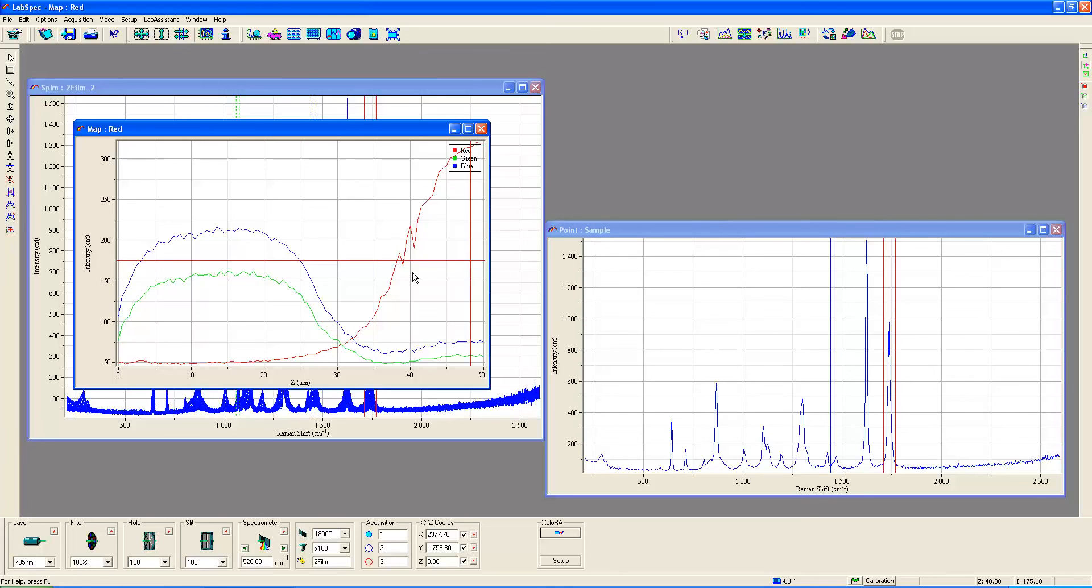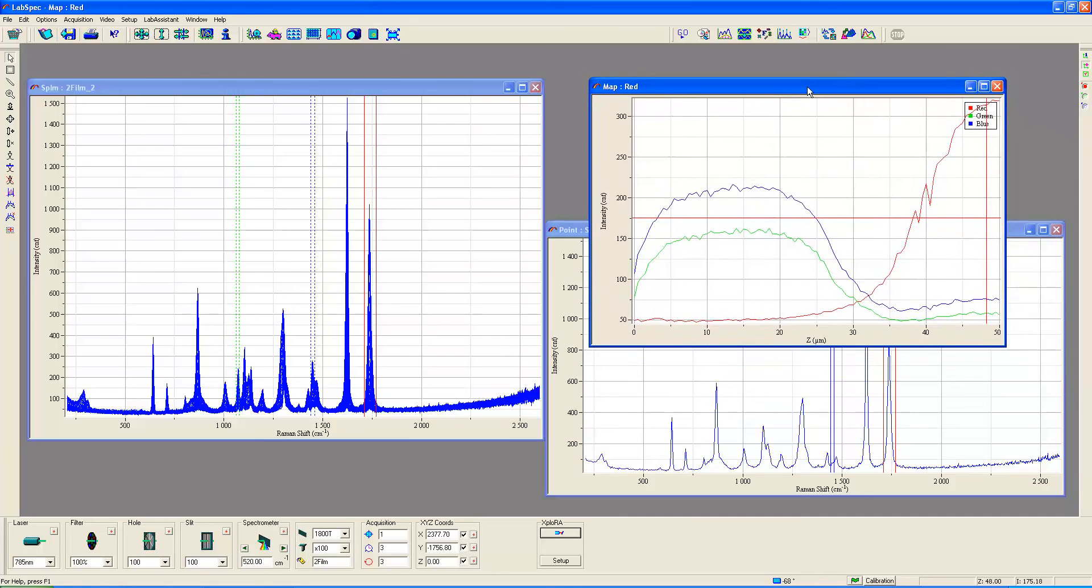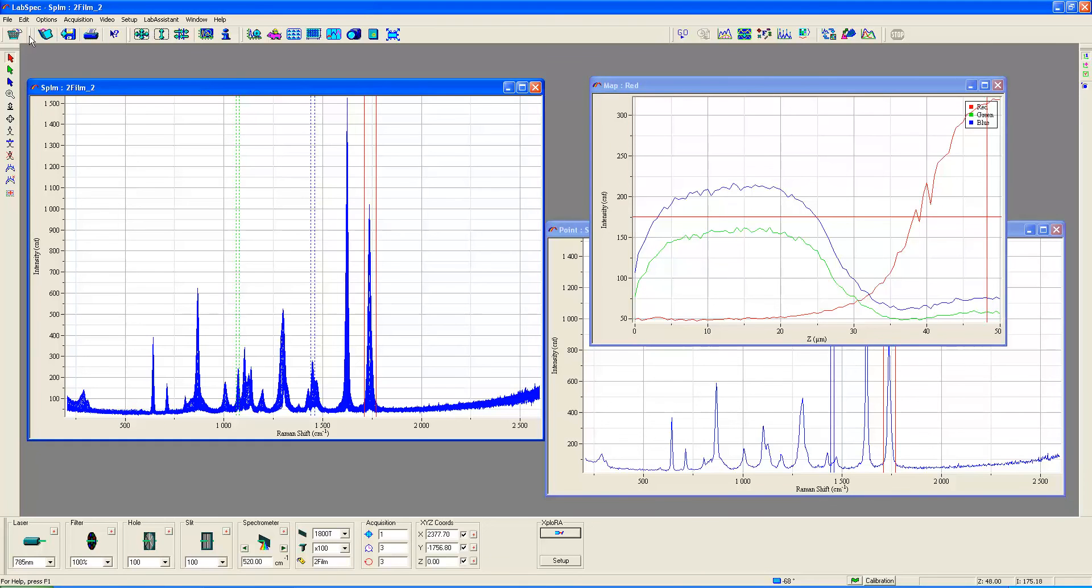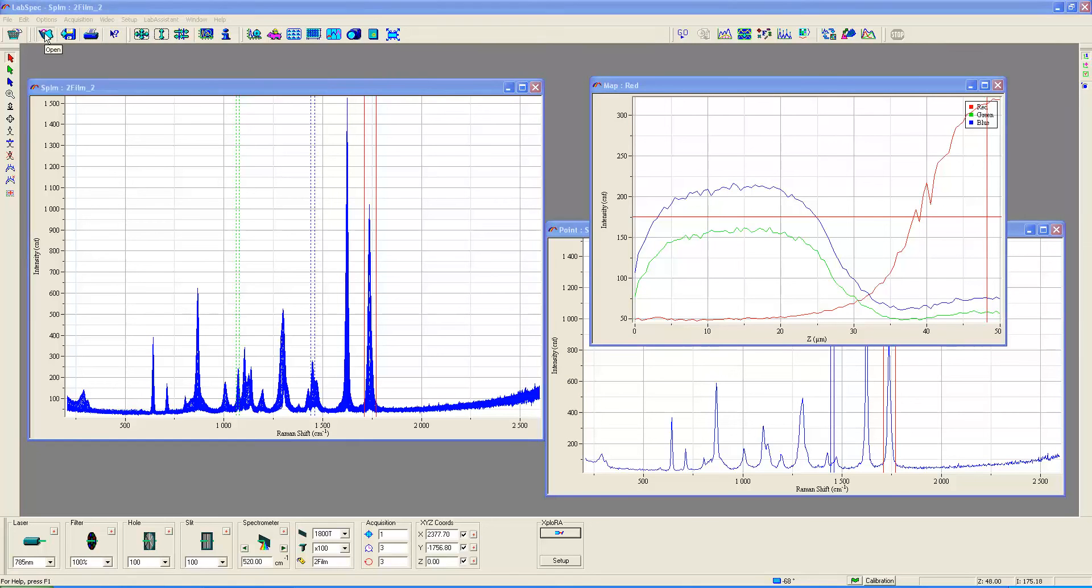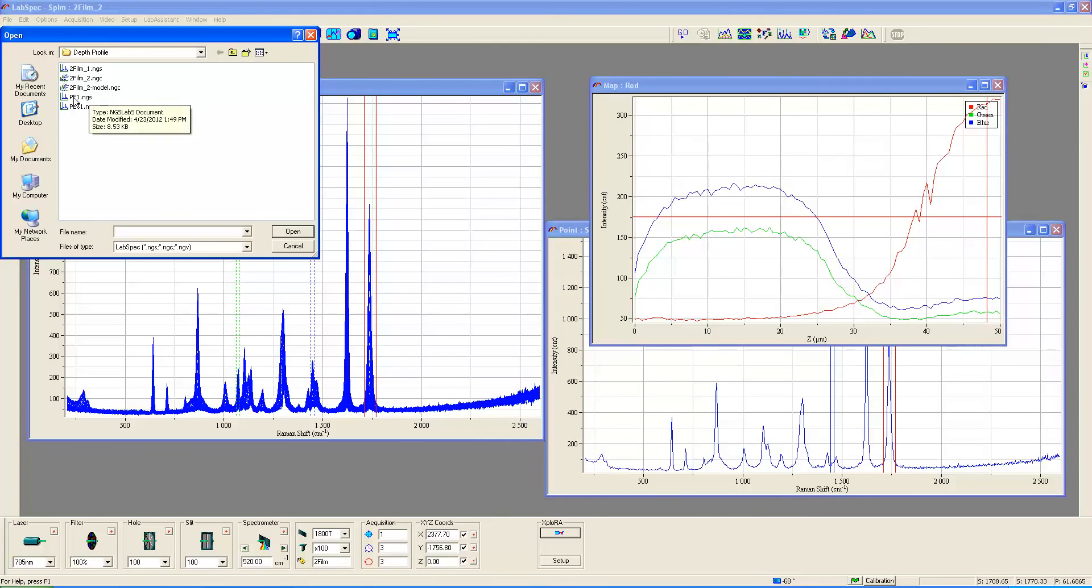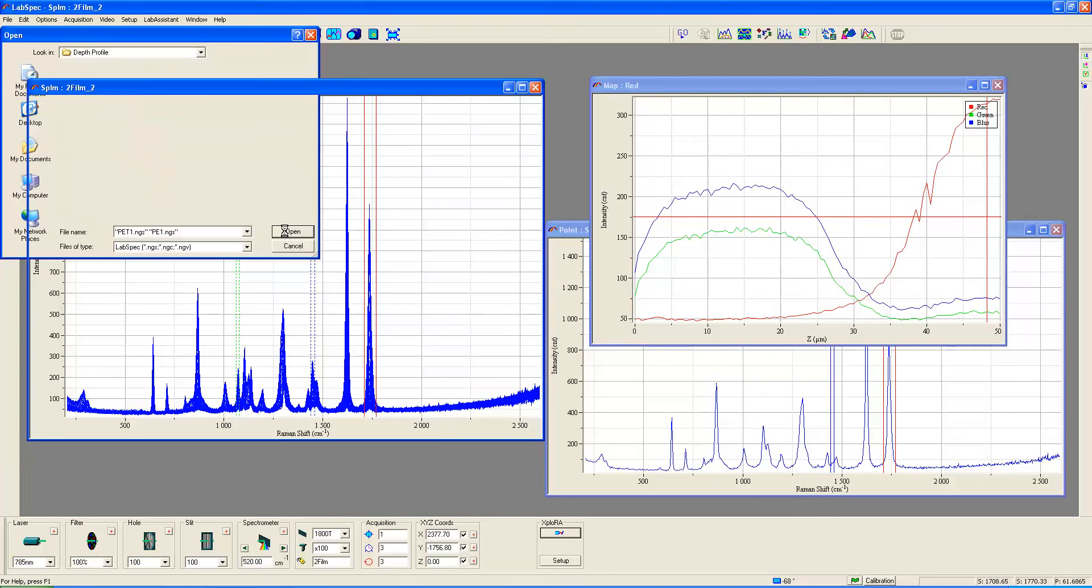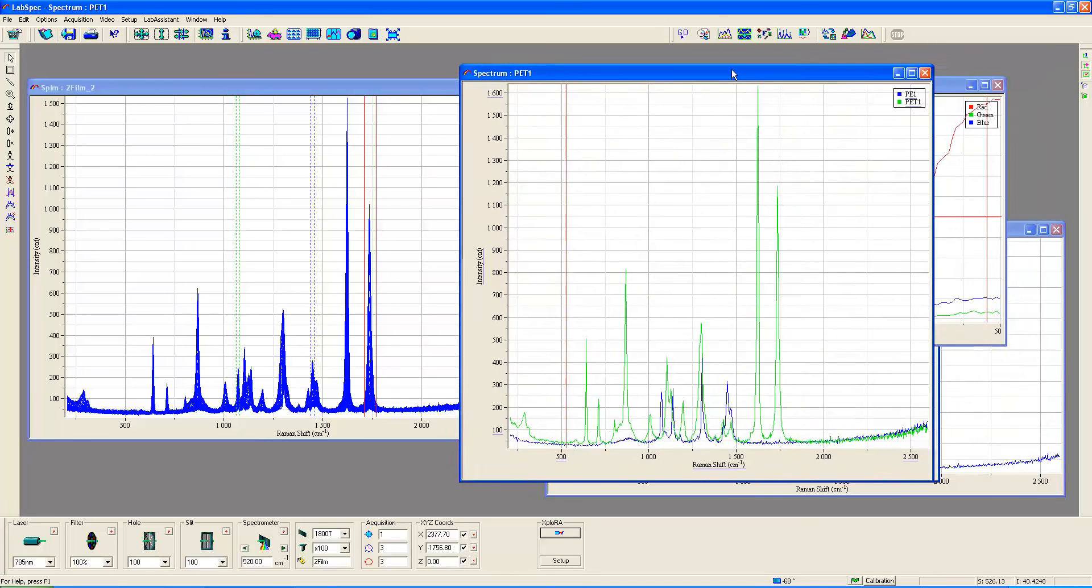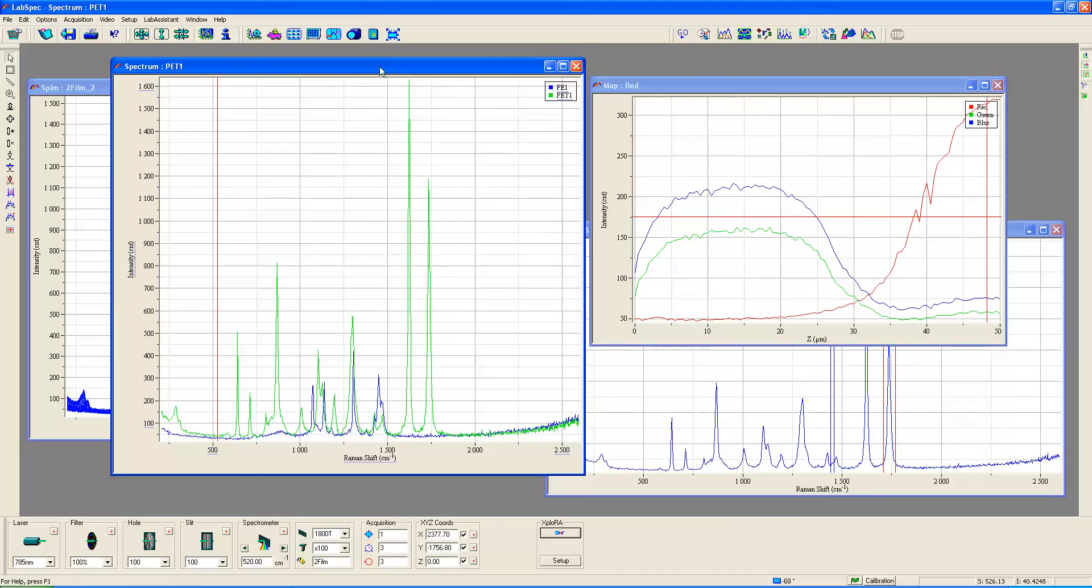Now we've looked at this depth profiling by peak area, by selectively picking off peaks that are associated with this material, but we can also get a profile by modeling as well. I'm going to open up two spectra, my reference spectra acquired of these films from which I made the multi-layer and I acquired these spectra separately. Here you see the blue spectrum is polyethylene and the green spectrum is polyethylene terephthalate, these are my reference spectra.